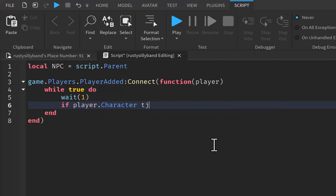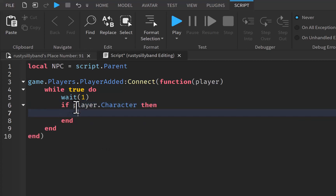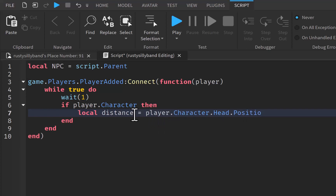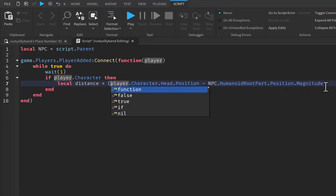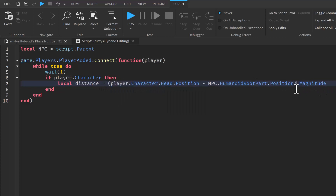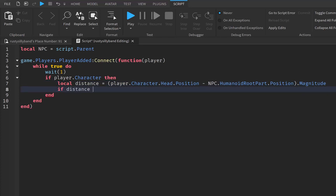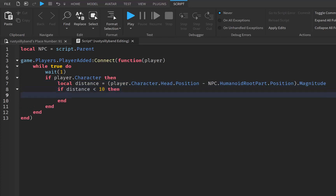Every second we're going to say if player.Character — this is checking to see if the player's character is loaded in already. Then we're going to set up another variable for our distance. I'm going to say local distance will be equal to player.Character.Head.Position minus npc.HumanoidRootPart.Position, and then dot magnitude. We also want to make sure we put in our parentheses correctly.